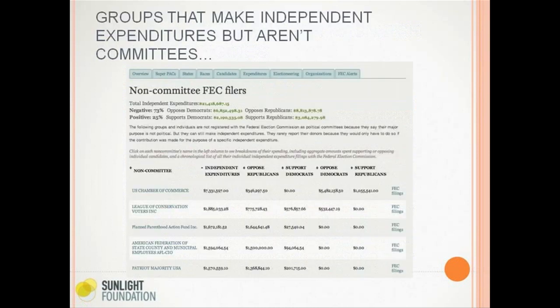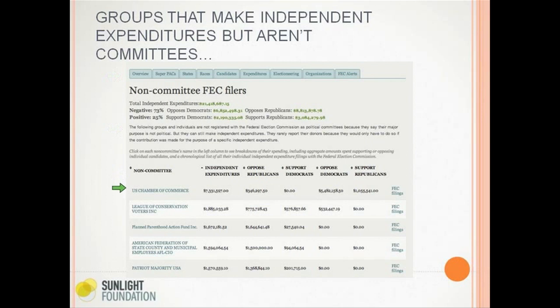The Follow the Unlimited Money tool also has a section for what we call non-committee FEC filers — groups that aren't political committees but are having an impact on elections. This includes the U.S. Chamber of Commerce, League of Conservation Voters Inc. (a 501(c)(4) that got in trouble in 2004 for election activity opposing George W. Bush), Planned Parenthood Action Fund (also a 501(c)(4)), and labor unions.